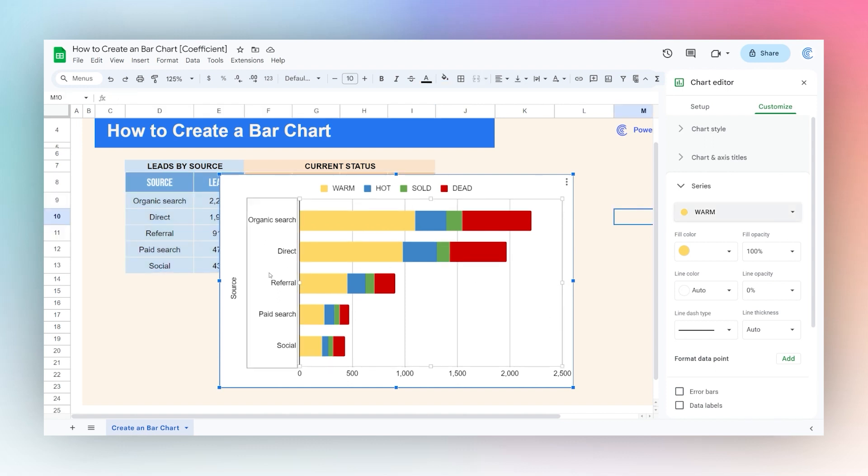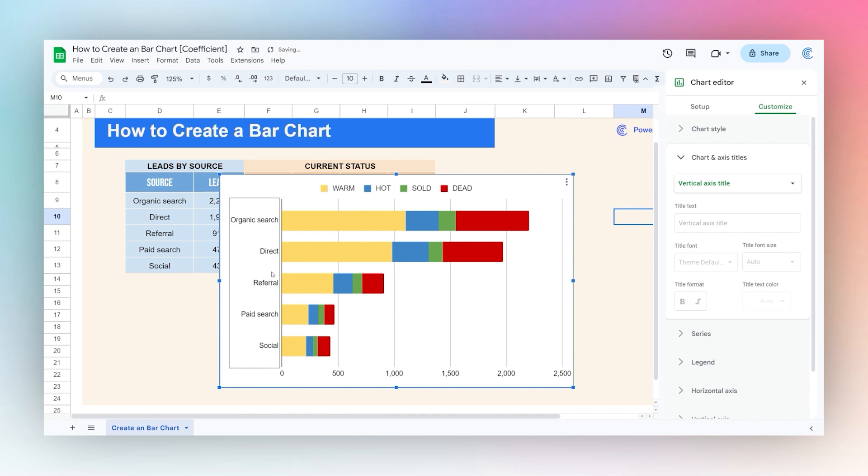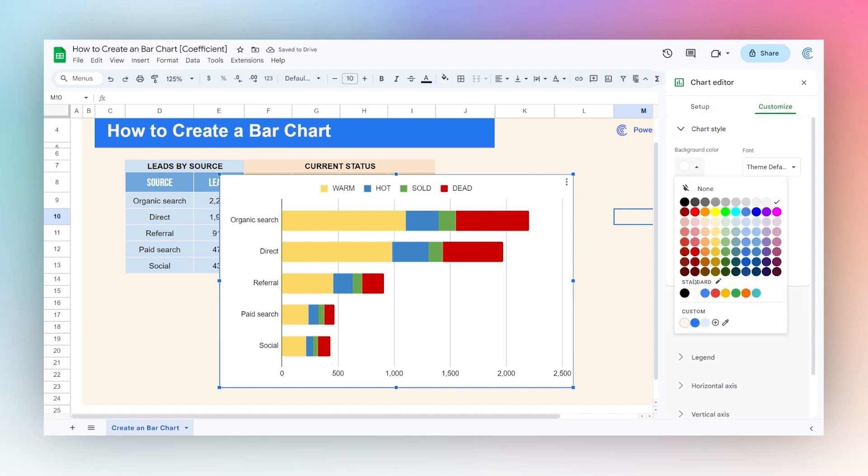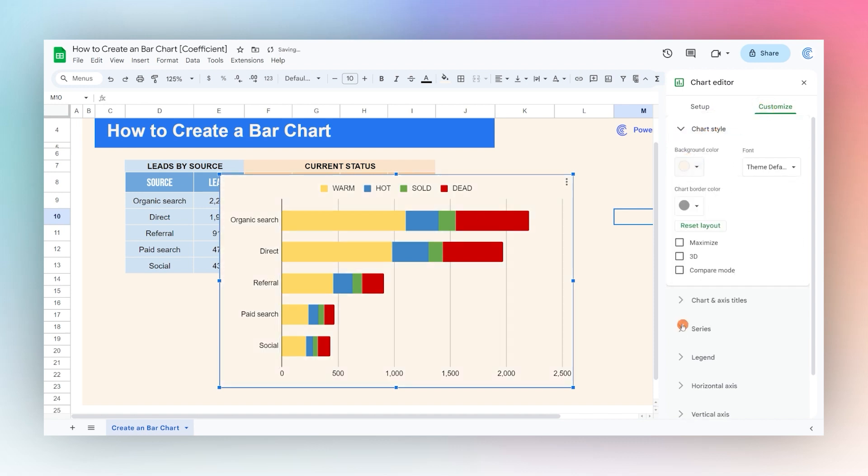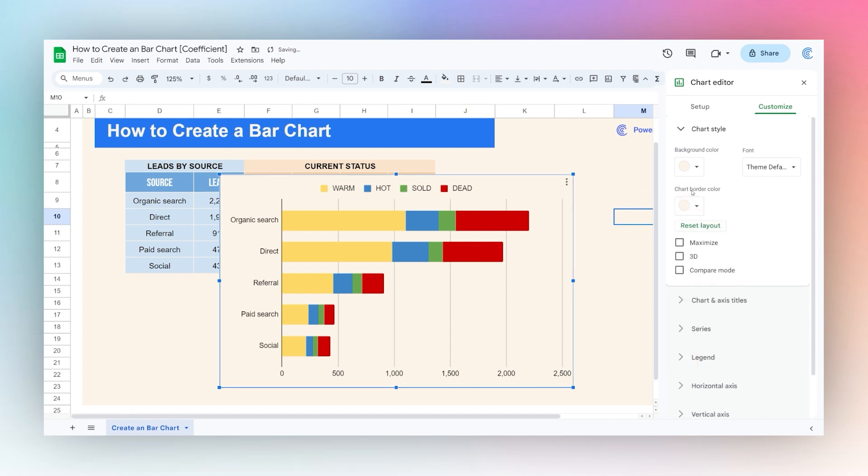And then finally let's clean up this chart a little bit. We'll remove this extra text here, and then let's customize our background color. Pick one that matches our background there, and then we'll mute this chart border by doing the same thing.